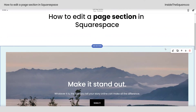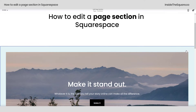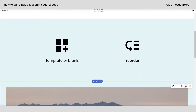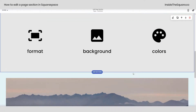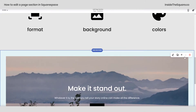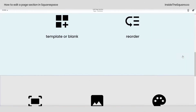From here we can reorder our sections. Let's say we want this at the bottom — I can keep clicking this down arrow until it's underneath all of the other sections on that page, or move it back up.